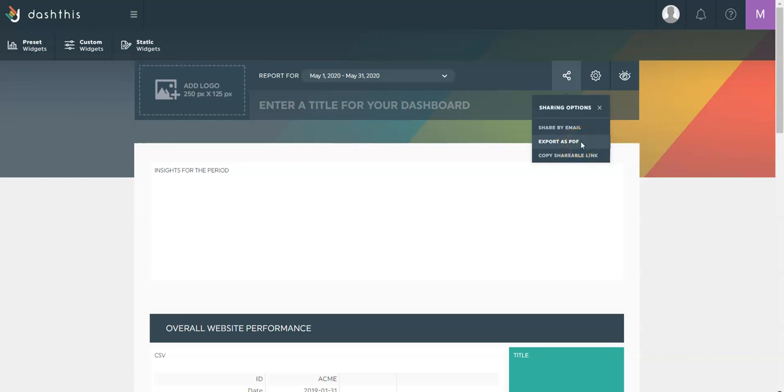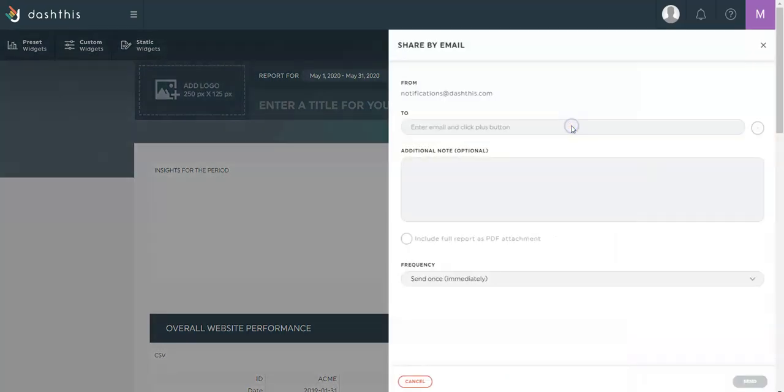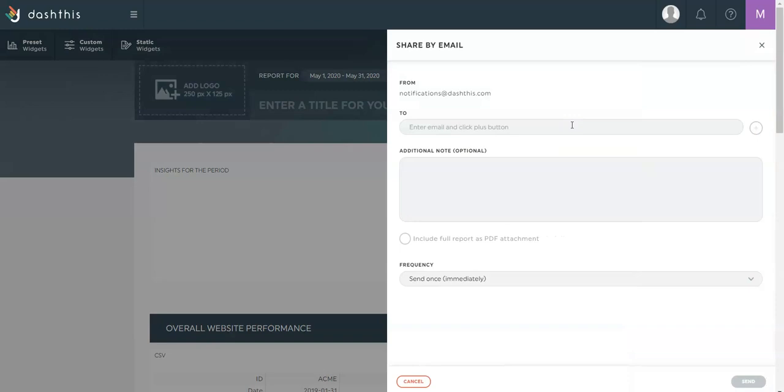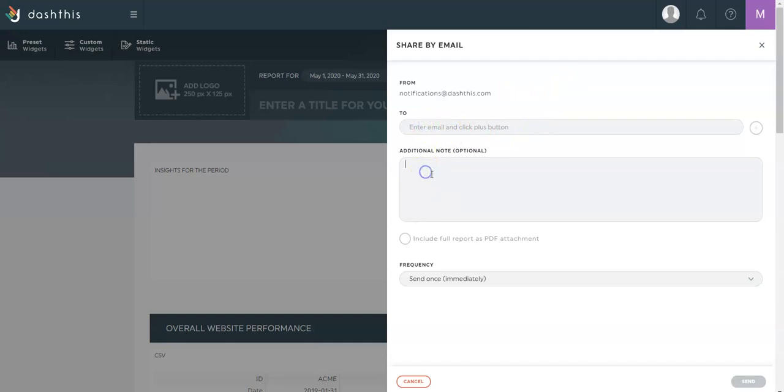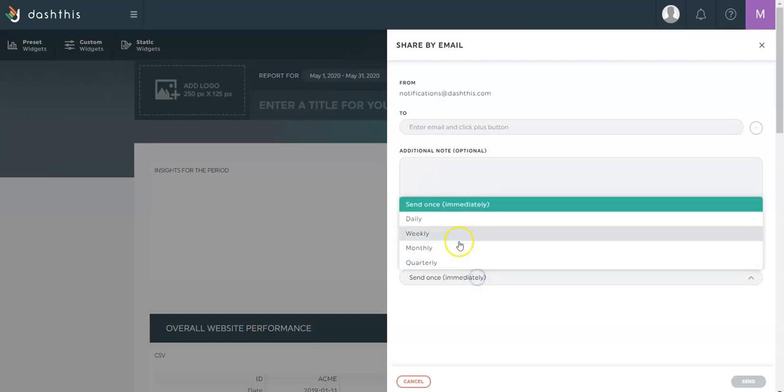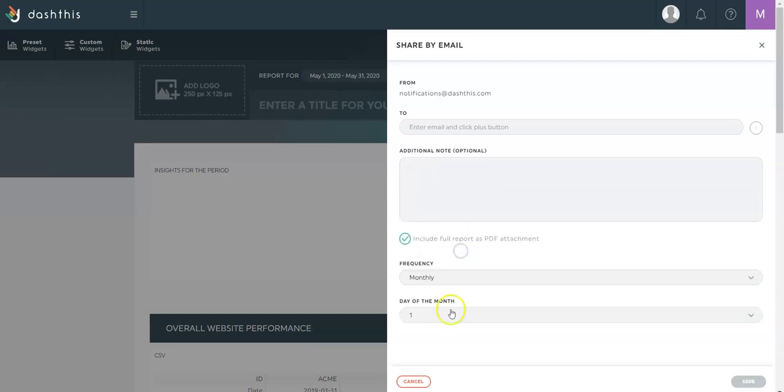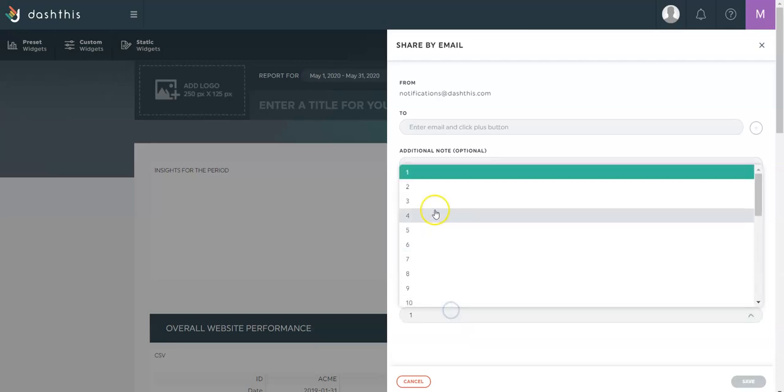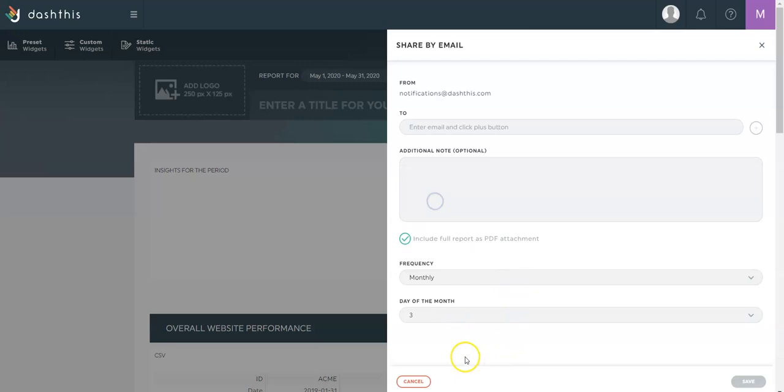If you'd rather organize an email to be sent periodically to your client containing the link to access their dashboard, you can do that with the share by email option. You can enter one or several email addresses, add a note, you can include a PDF attachment to the email, and you could have it sent for example, monthly every third of the month.